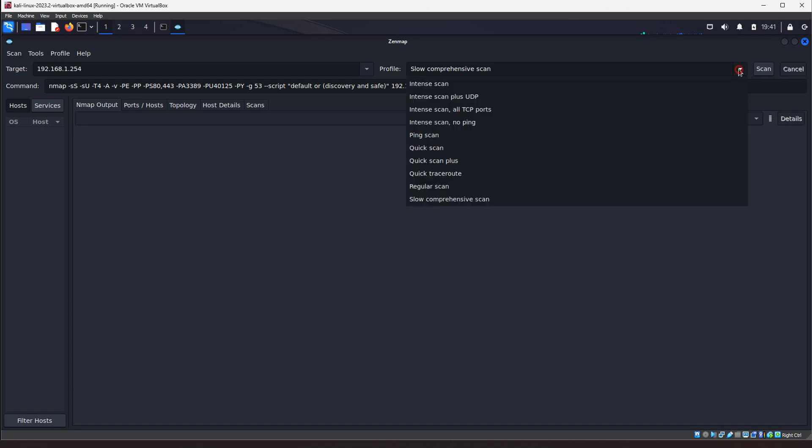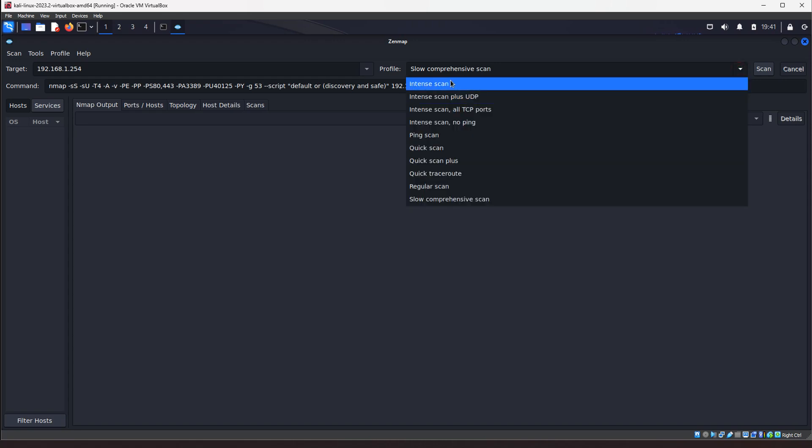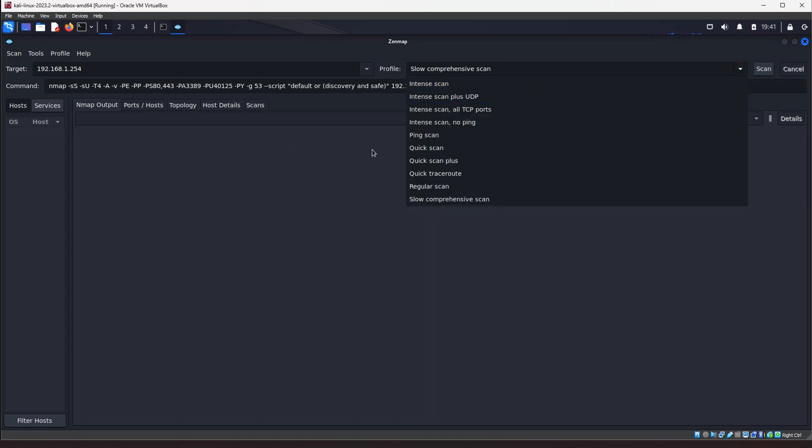So, I mean, these scans are, this is, if you're using ZenMap, they label them. But these are all similar scans that I was mentioning to you in previous videos. Alright. So, that is ZenMap.